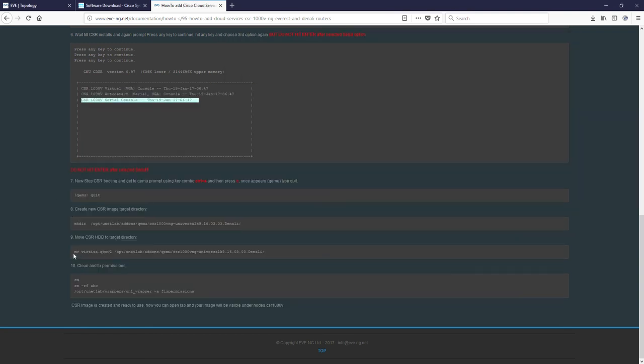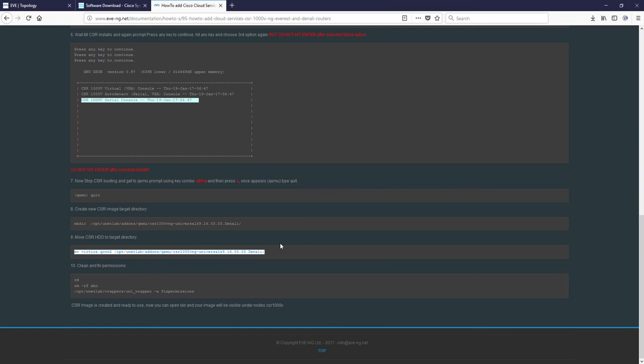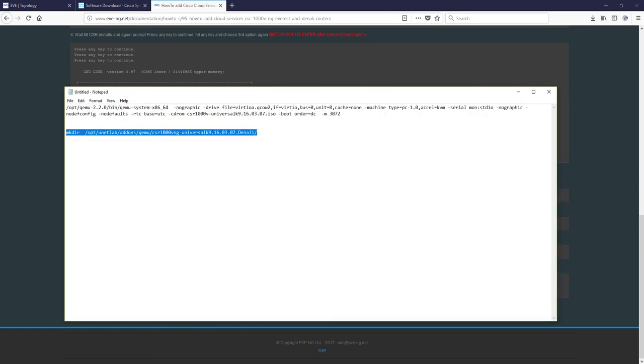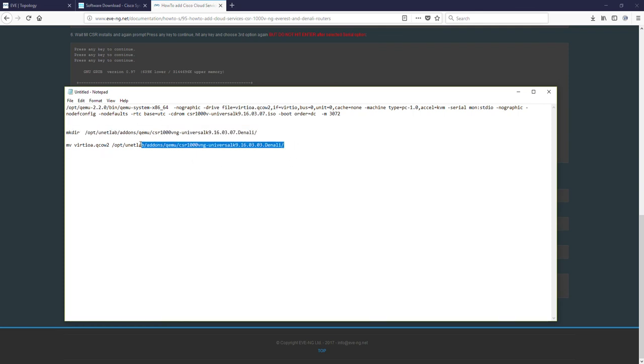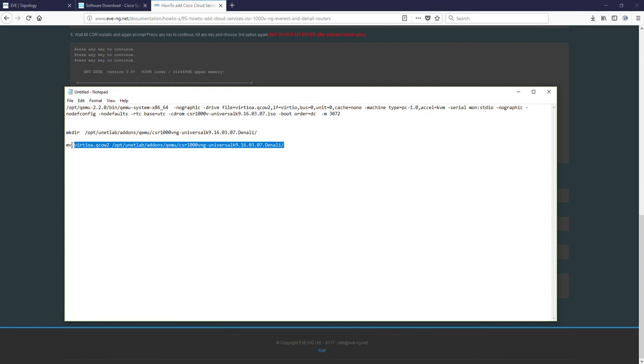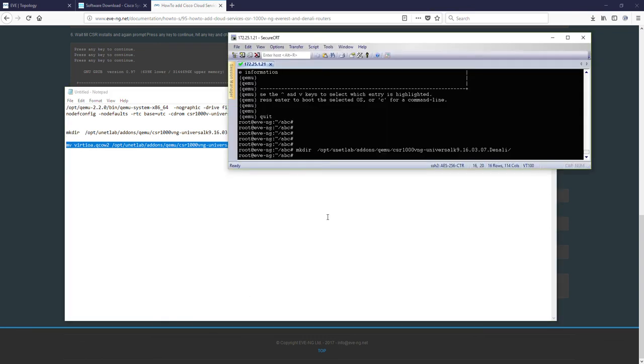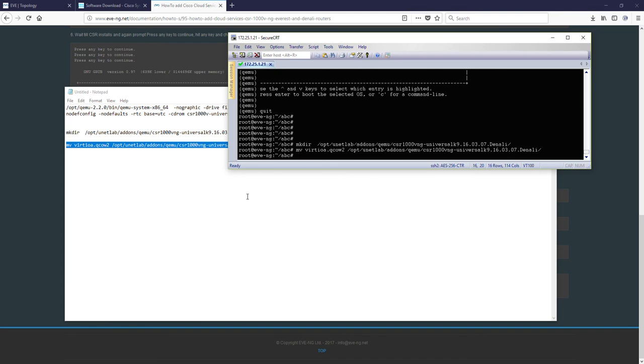Step 9. We are moving a virtual A QCOW image where we installed our Denali. Again, I am going to edit this line to be sure that you are copying the virtual hard drive in the correctly created Denali folder. Okay? Copy. Going back here. Done.